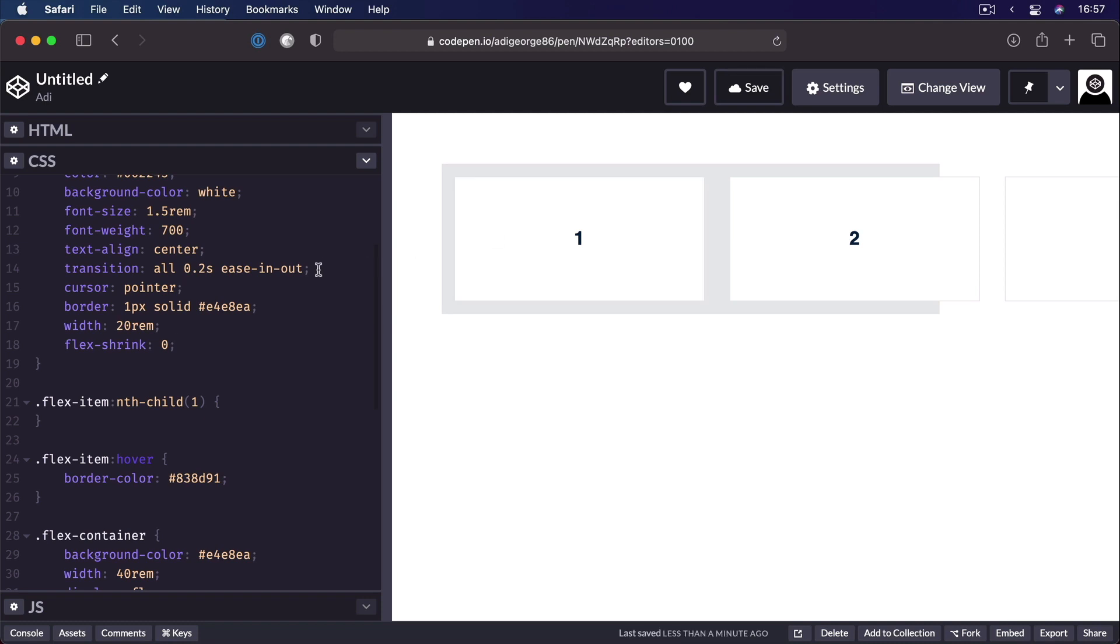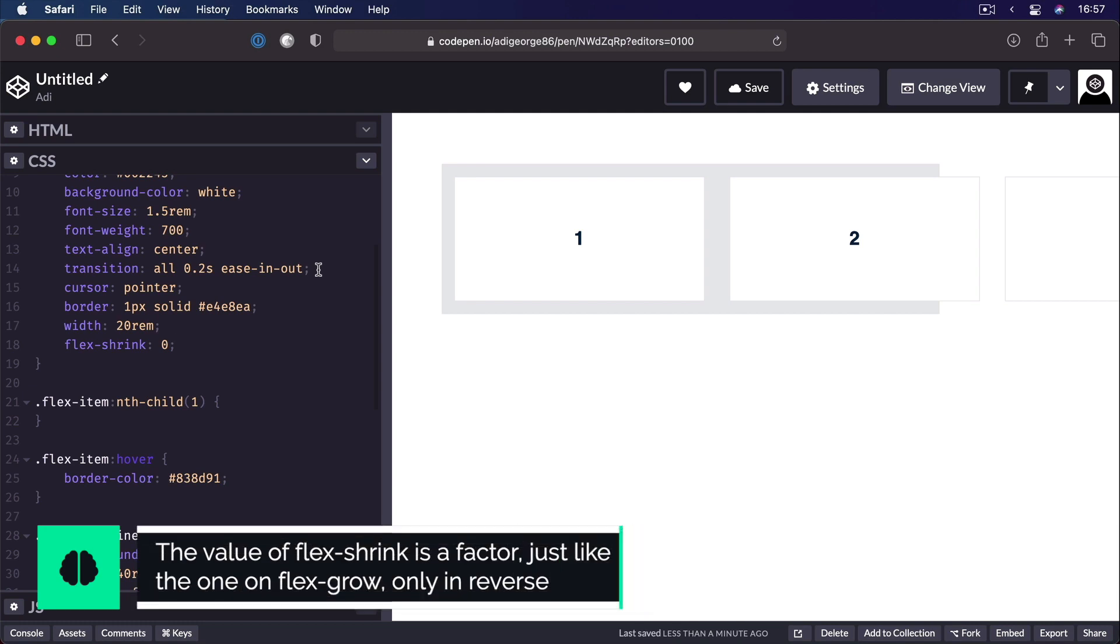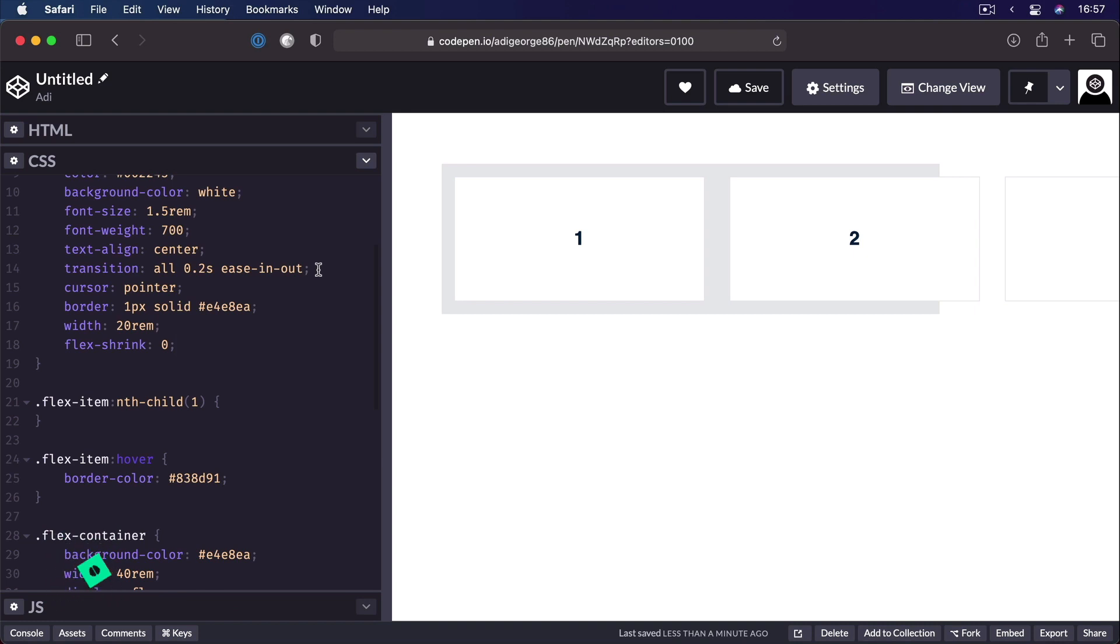So using flex-shrink is pretty simple. It works pretty much the same as flex-grow, only in reverse.